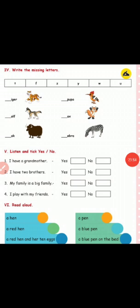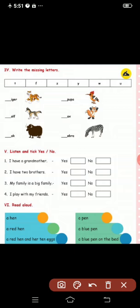Fifth exercise — listen and tick yes or no. First one: I have a grandmother. Second one. Third one: my family is a big family — put in the first box. I play with my friends — yes or no? Yes.